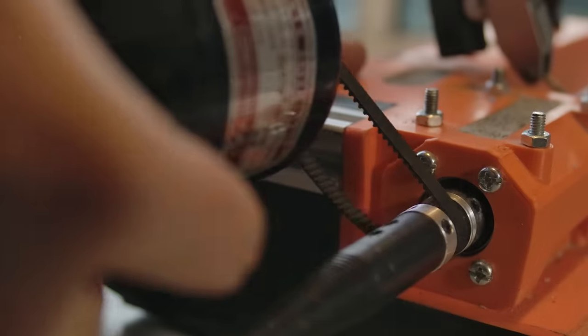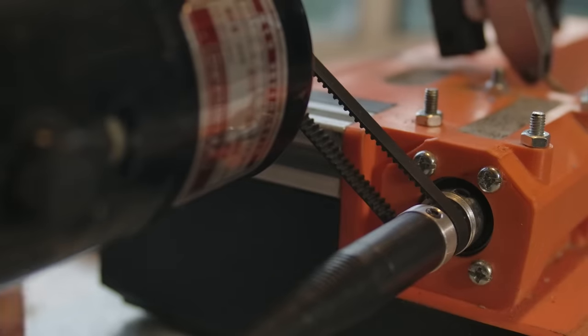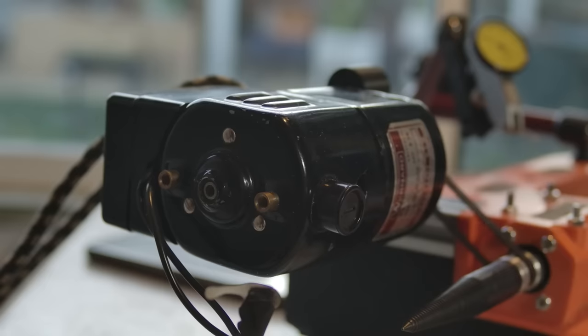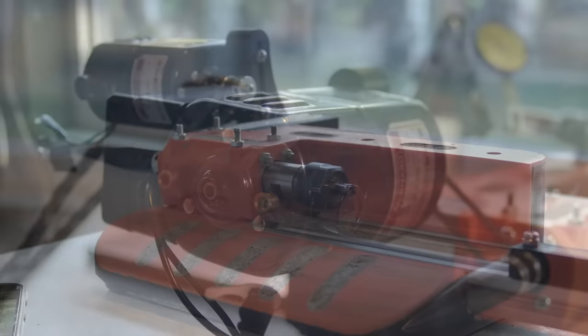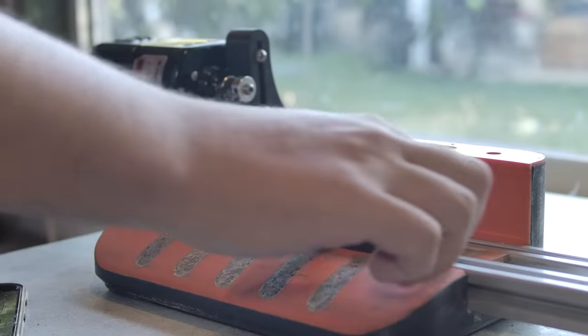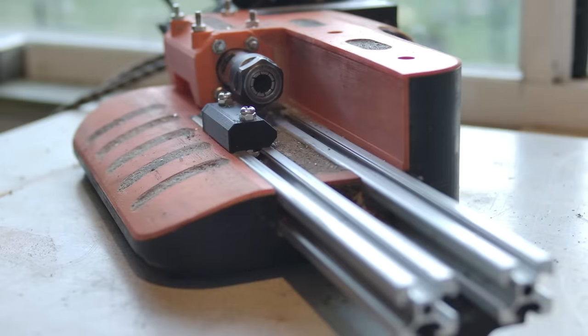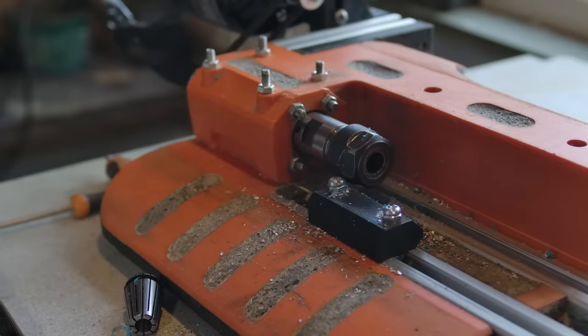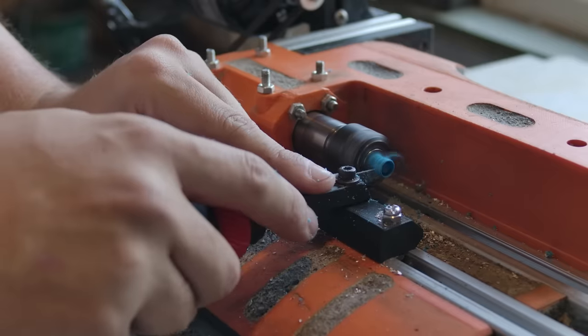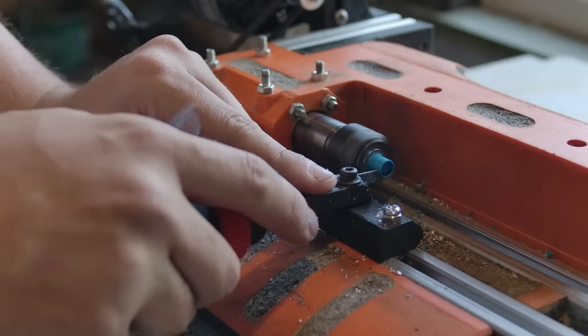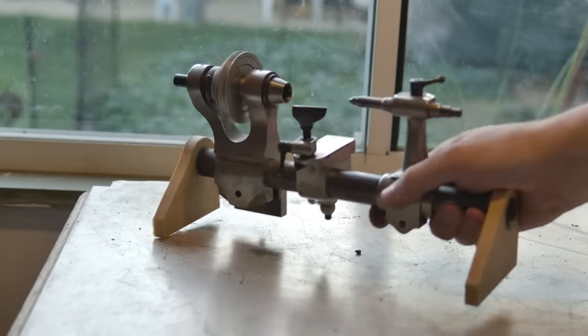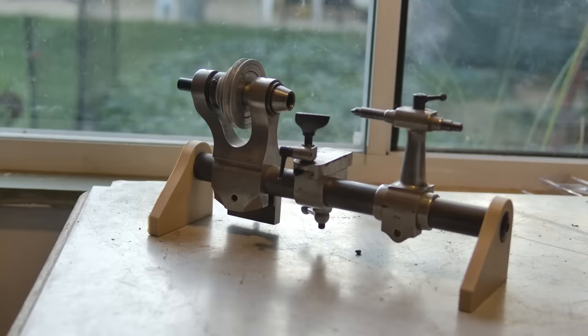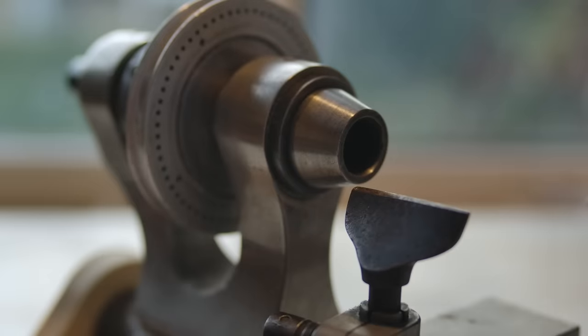With the cement dry we can install the motor and work holding. Here I'm using a sewing machine motor. We install the tool rest and the lathe is now ready to use. You may now notice one of its most defining features, that being that it has no cross slide. This may sound absurd to some, but the idea was inspired by my watchmaker's lathe, which you can see uses a similar setup.